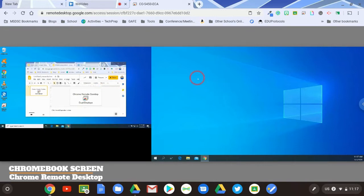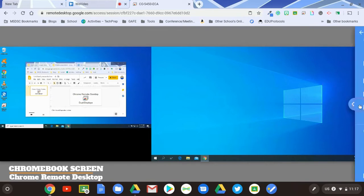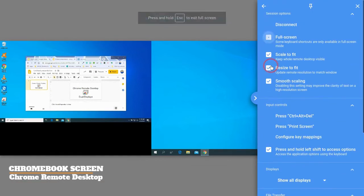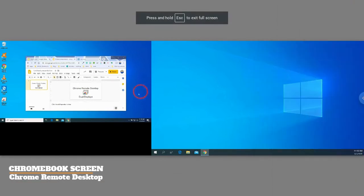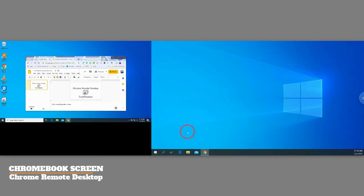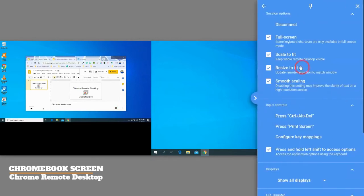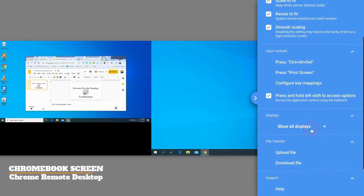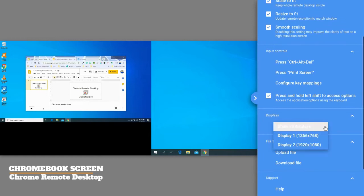And so something that has been added is the ability to choose which display. So first things first, I'm going to go full screen, so that way I'm taking up the whole space and I don't get confused between my Chromebook and my PC screens. And then what I'm going to do is I'm going to go down here where it says displays, and by default it's set that you show all displays so you can see both screens.